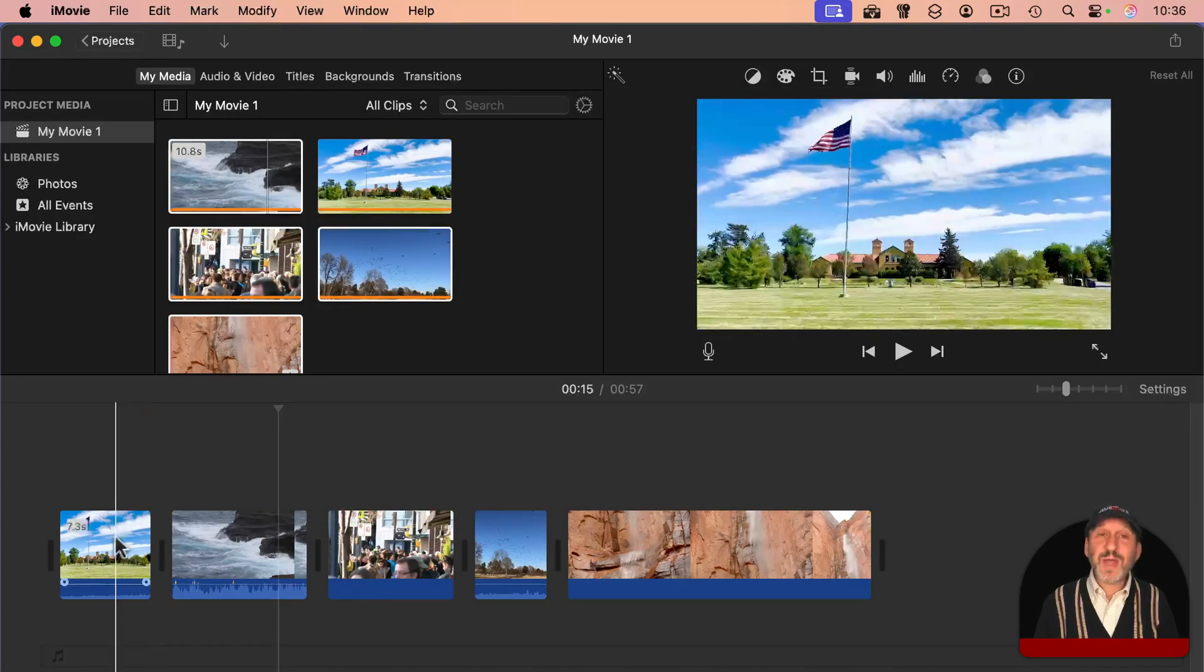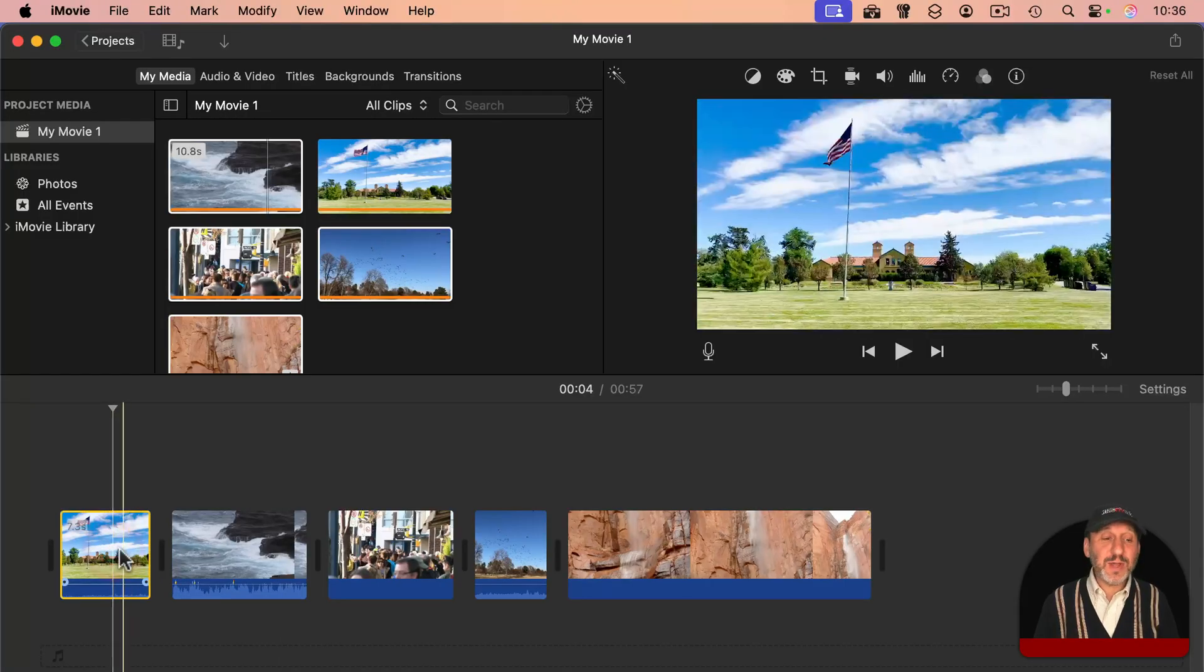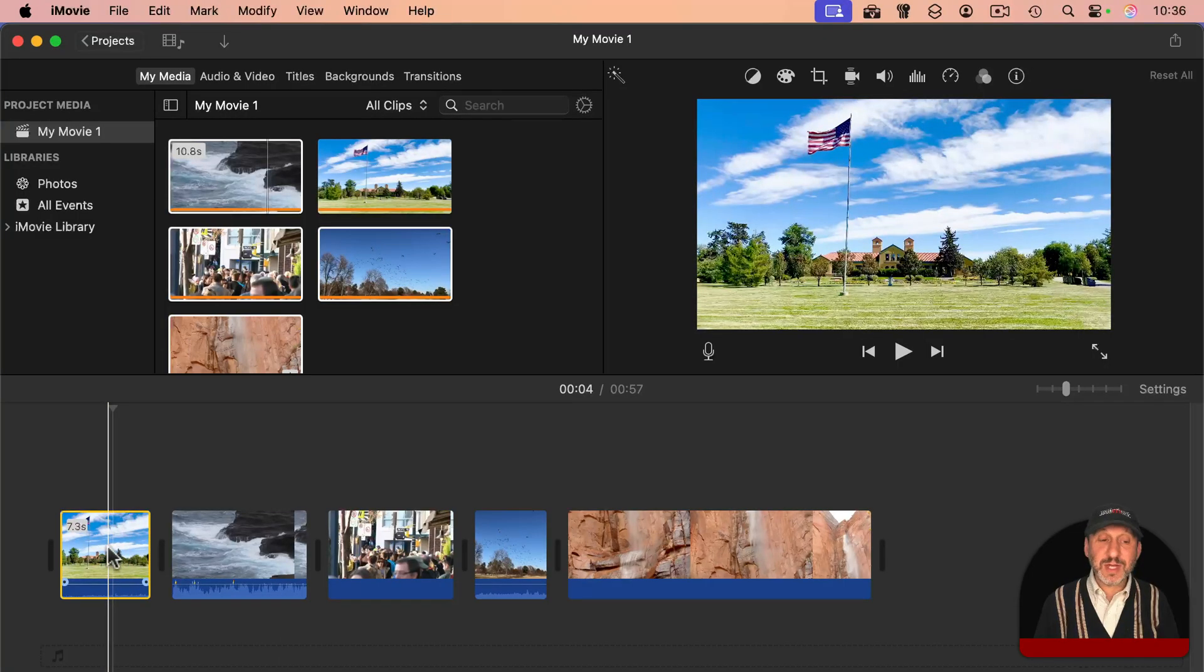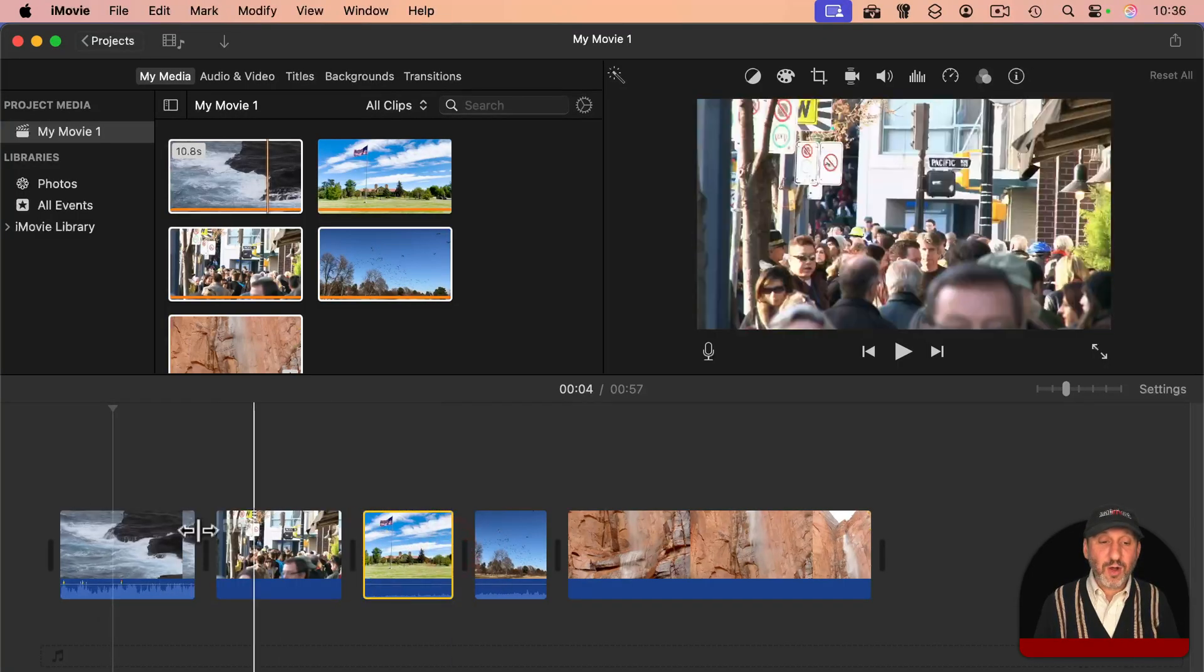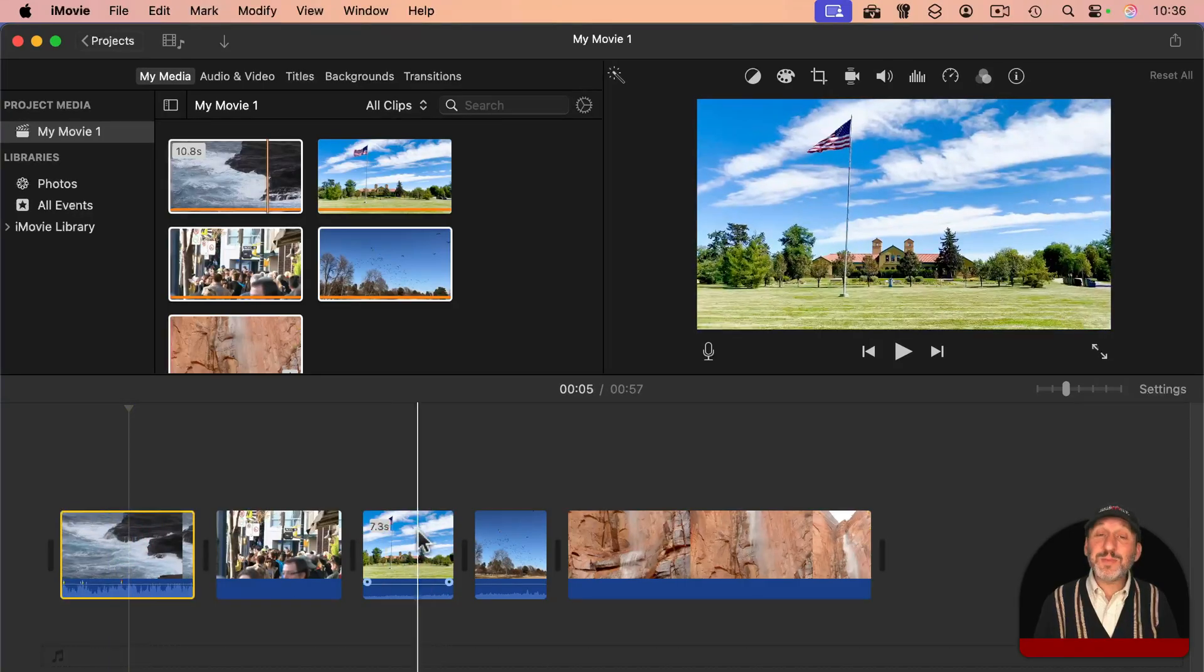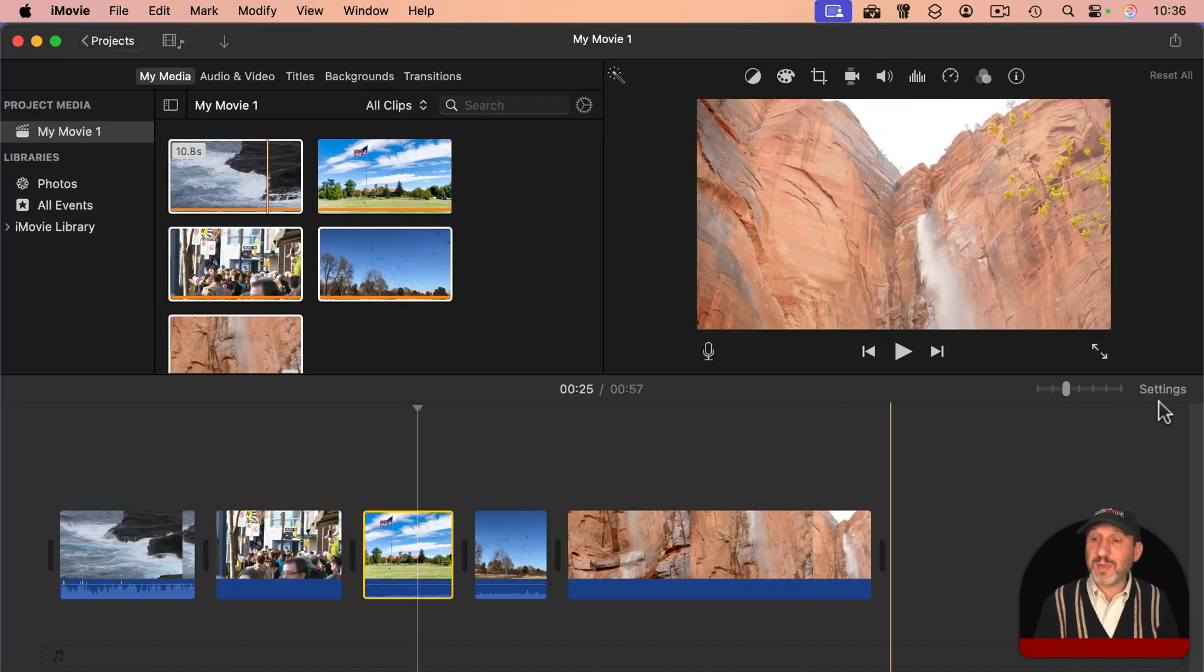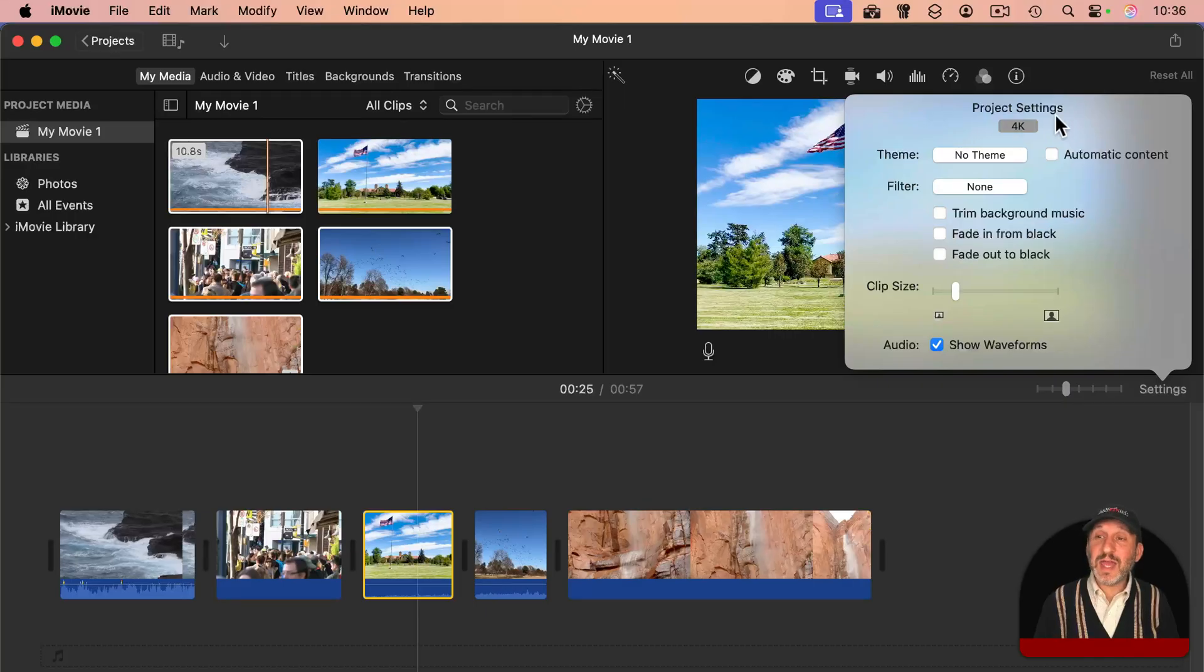And no, just because you added that clip first doesn't mean you can't now rearrange things. So drag this clip later on, and the first clip is now 1080, but it was the first clip I added to the timeline that set the project as 4K.